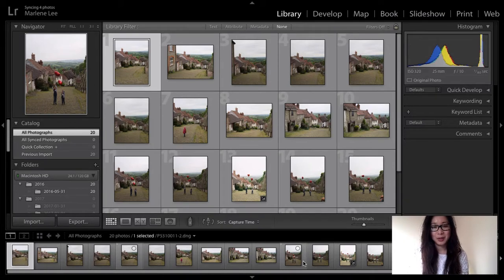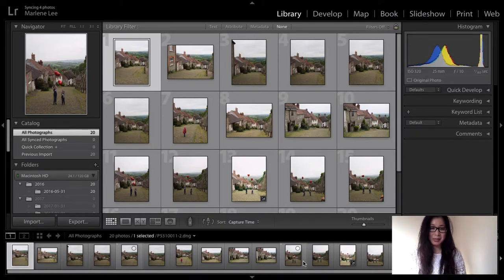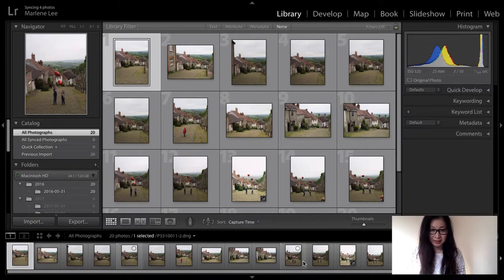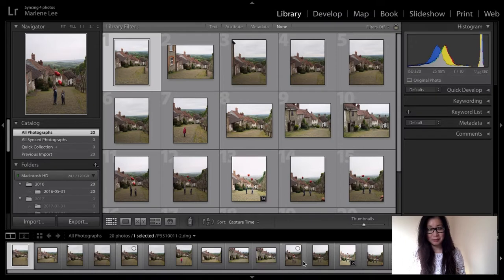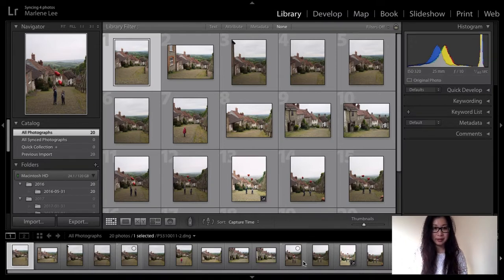Welcome to Lightroom Coffee Break. My name is Marlene Lee. Today I'm going to be talking about how to sync your mobile devices with your laptop when you're using Lightroom Creative Cloud.